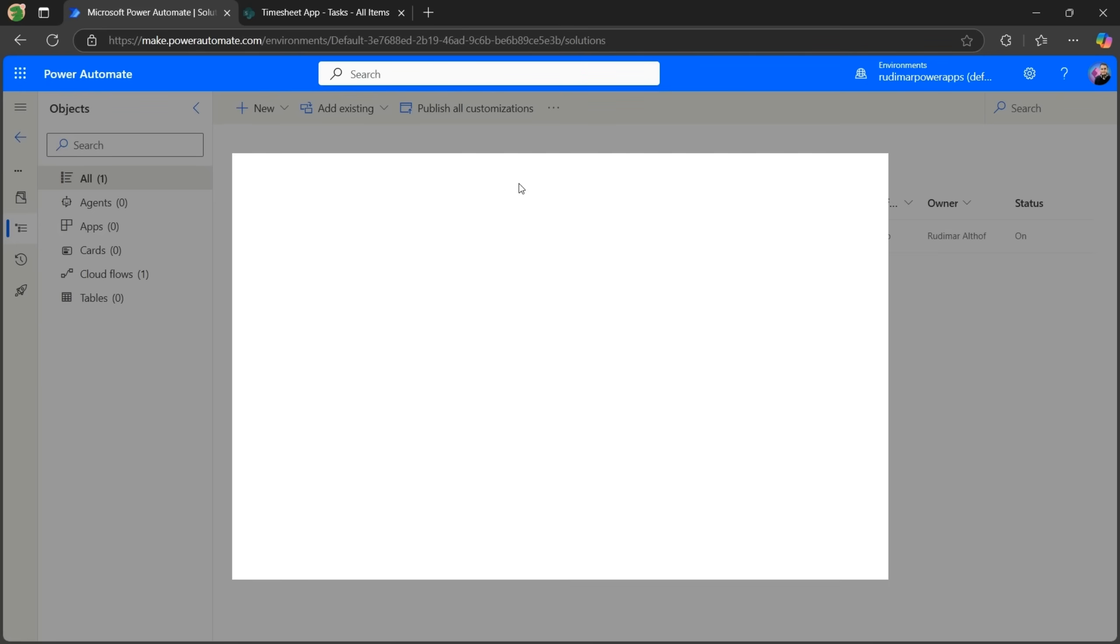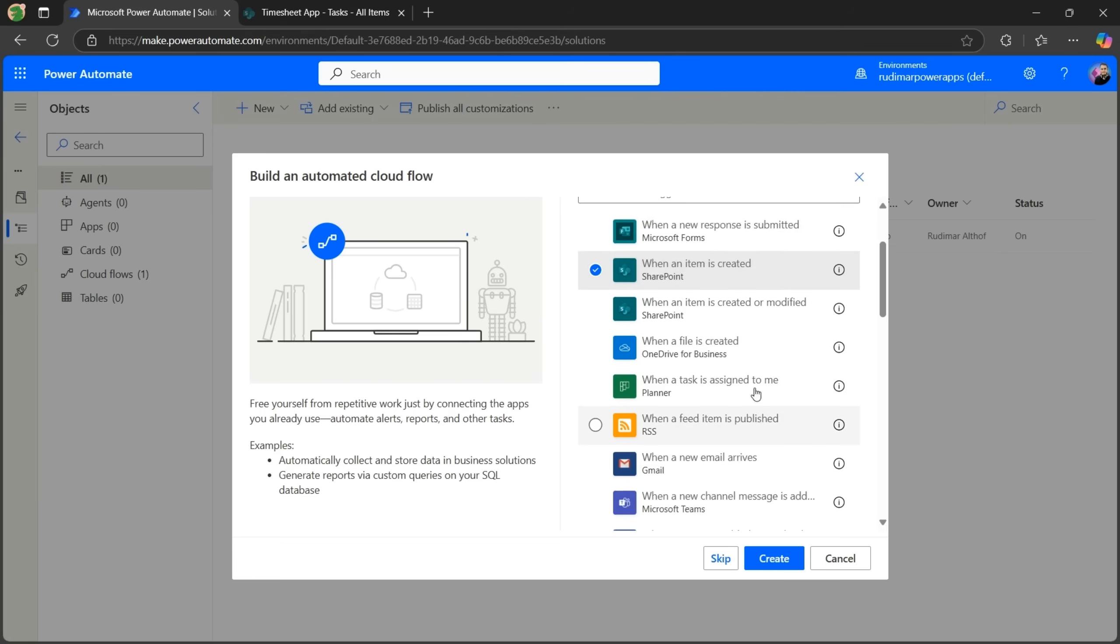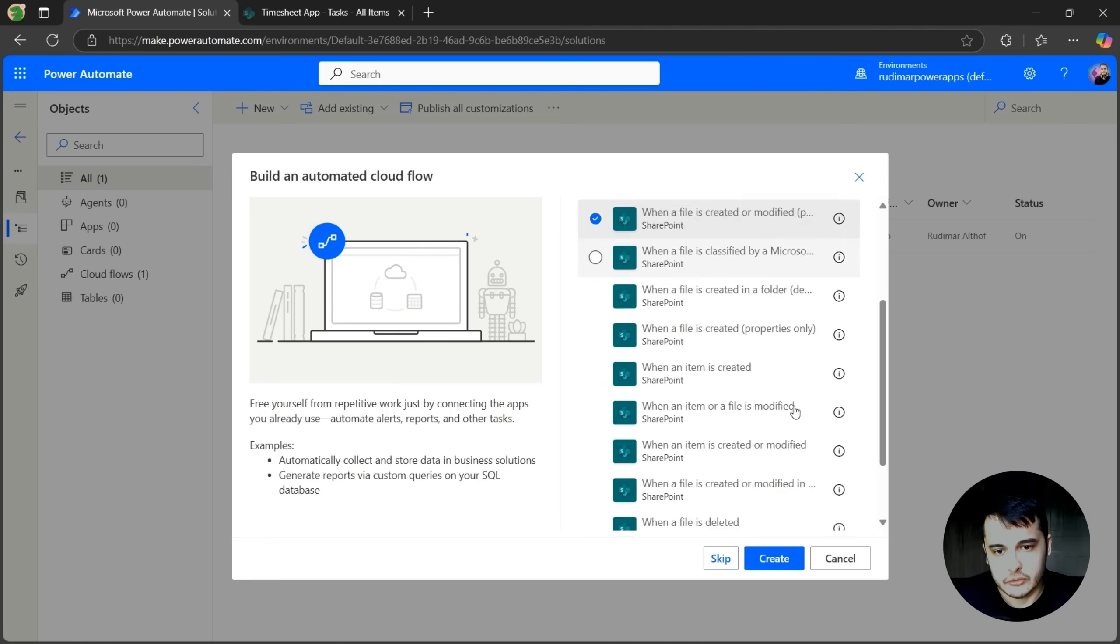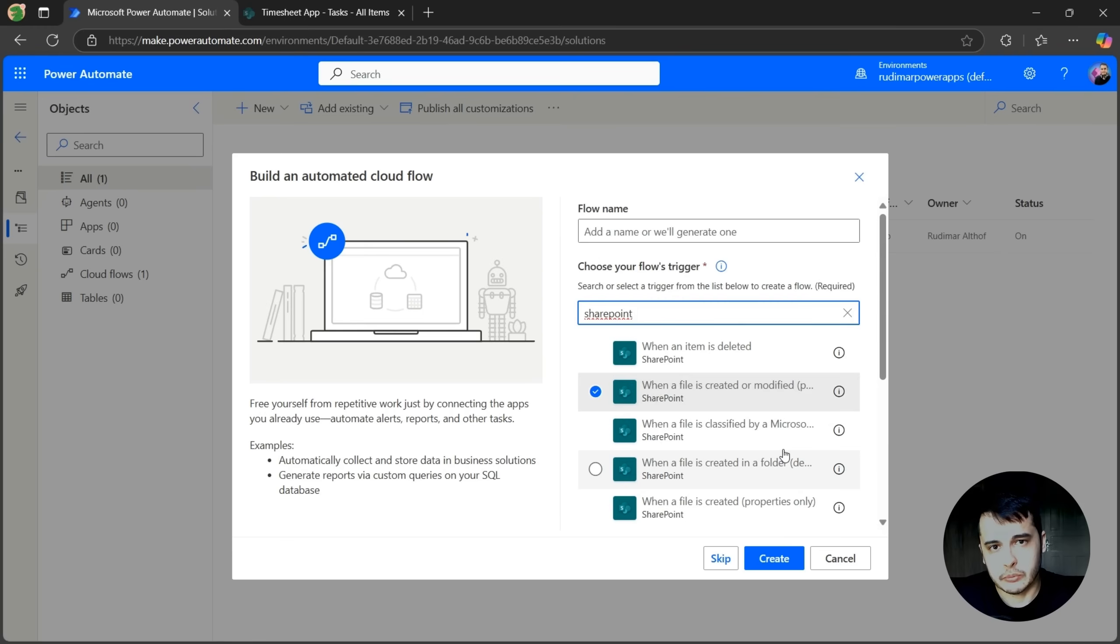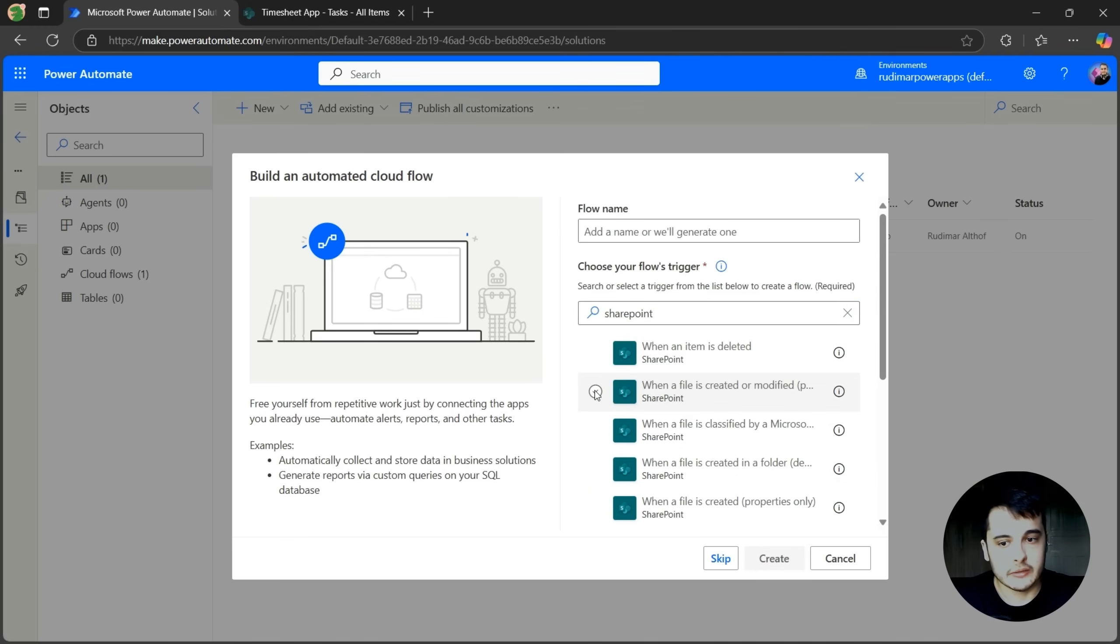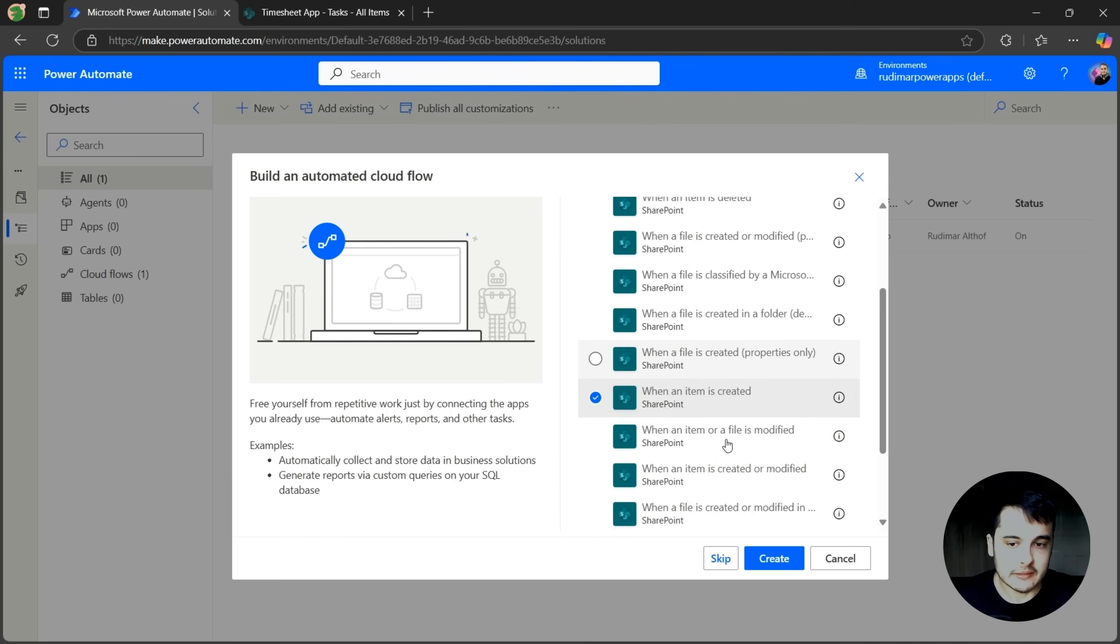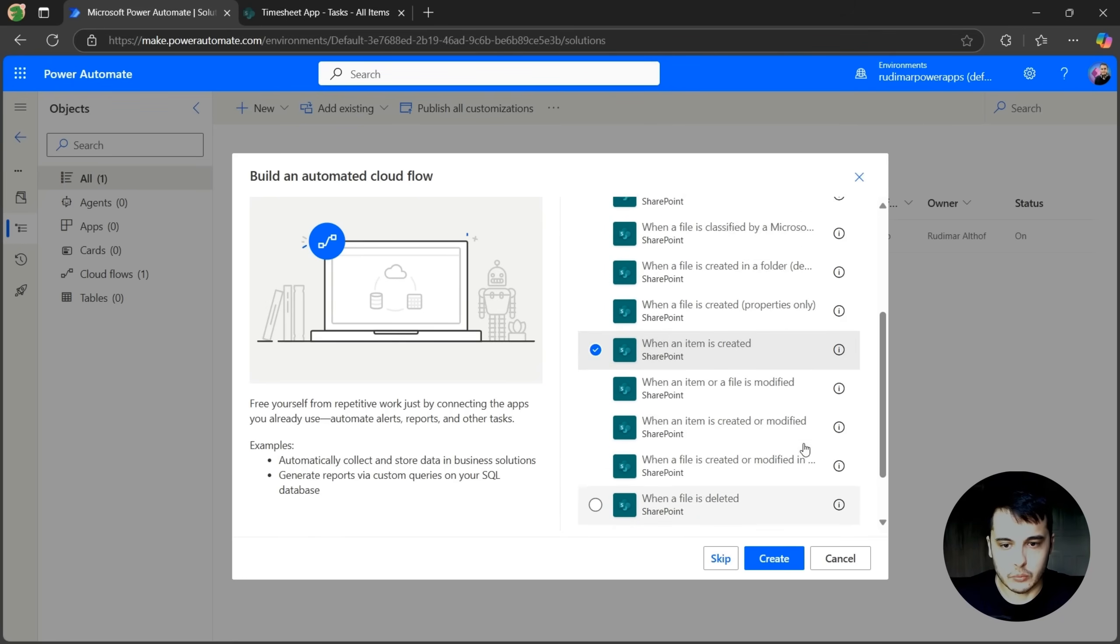That will open the new flow pop-up, where we can see several triggers. The one we are going to select is when an item is created. If we don't find that, we can search by SharePoint, then it's going to show only the SharePoint triggers. We have a trigger when an item is deleted, when a file is created or modified, when an item is created, that's the one we are selecting.